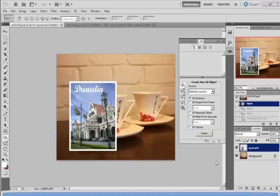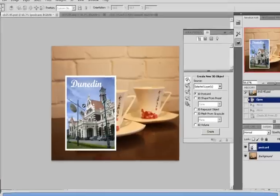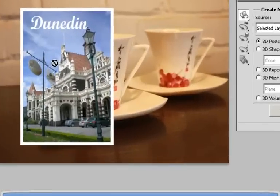Now there are many ways to create a 3D object. The first one I'm going to demonstrate using this postcard right here. As you can see, it is right now only a 2D postcard.